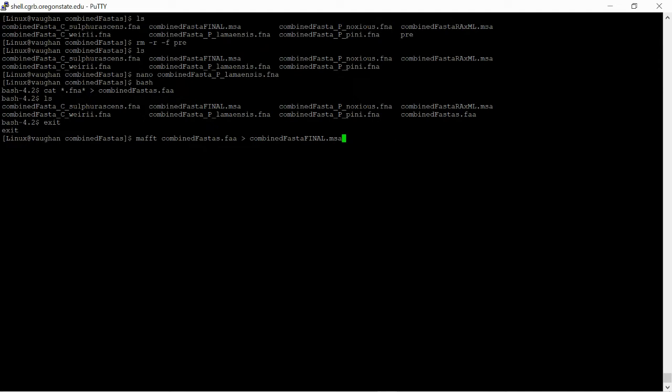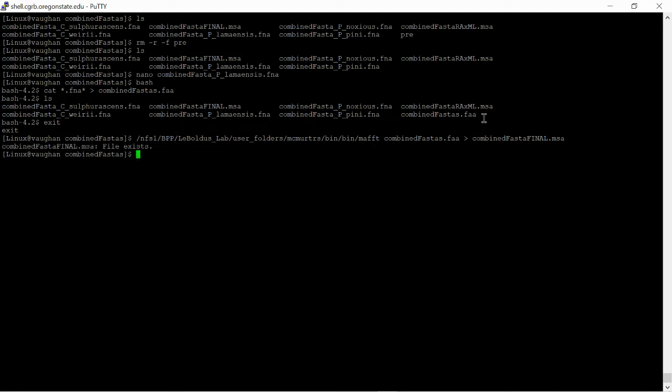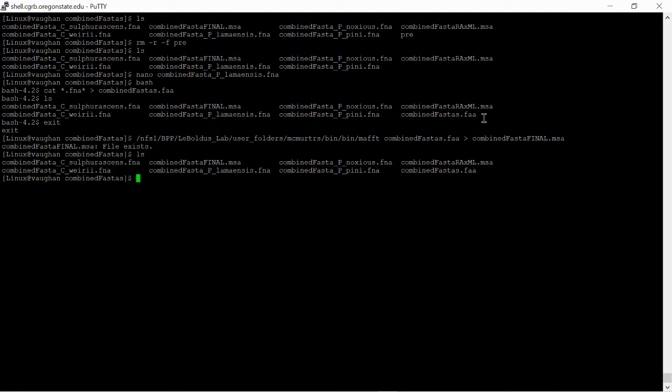For here, for just the purposes of this video, I'm going to use a separate command that's specific to the cluster at Oregon State University just to show that it runs. But like I said, you'll probably use just MAFFT, depending on how you install the program.